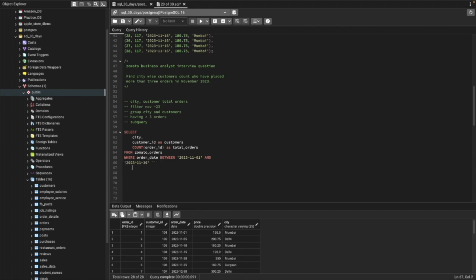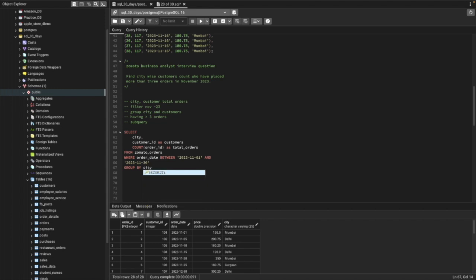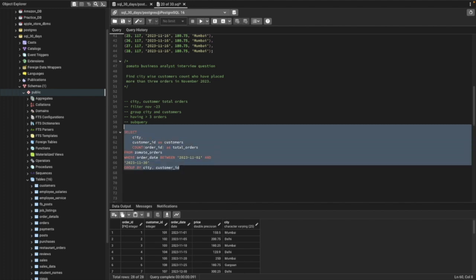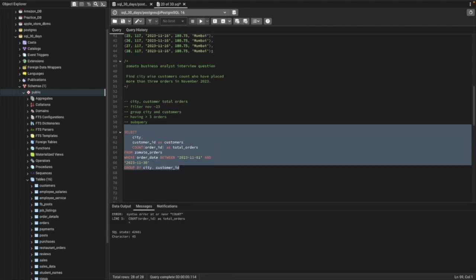We'll use GROUP BY to see city and customer-wise total orders — GROUP BY city and the second column, which is customer_id.